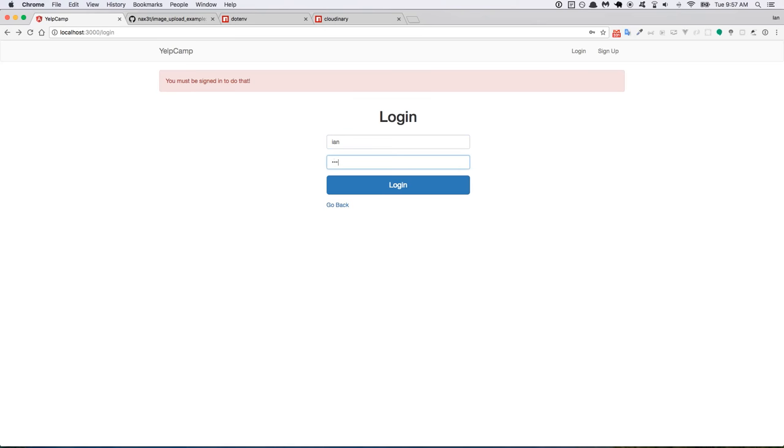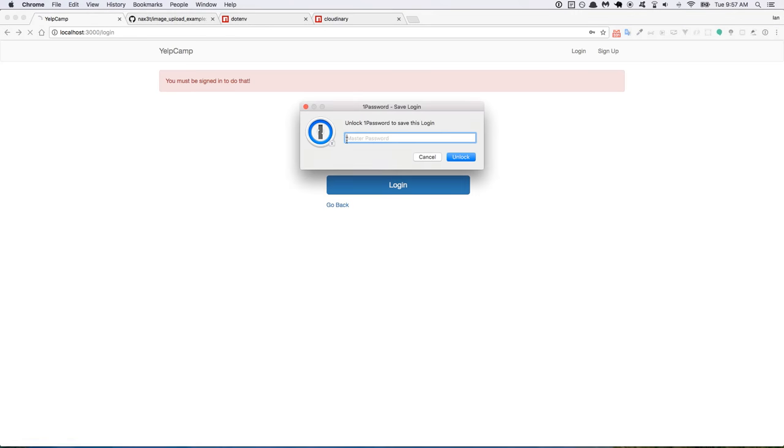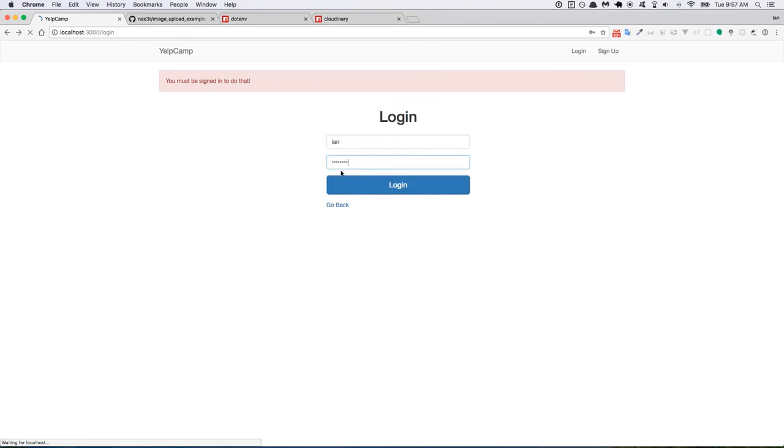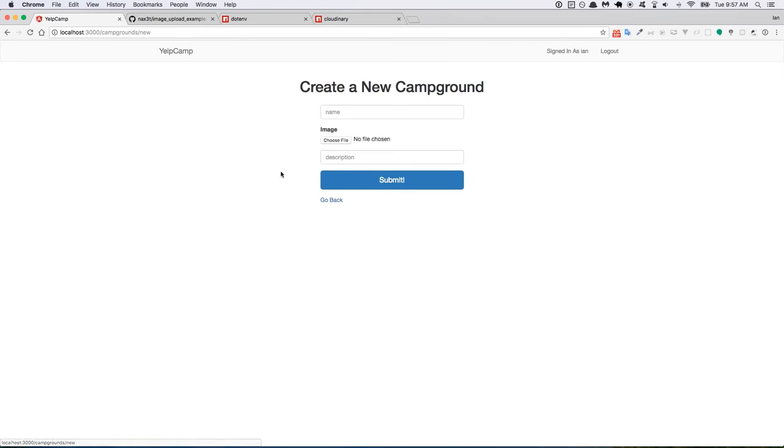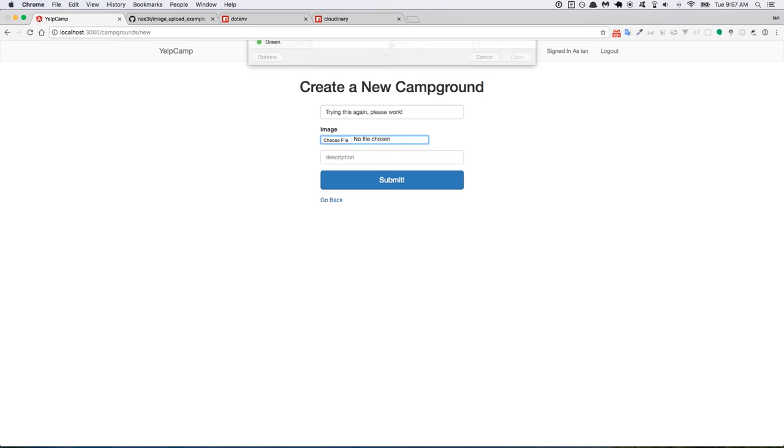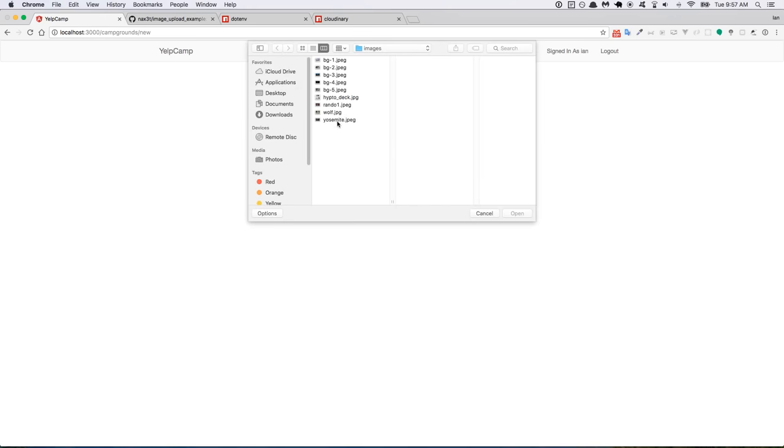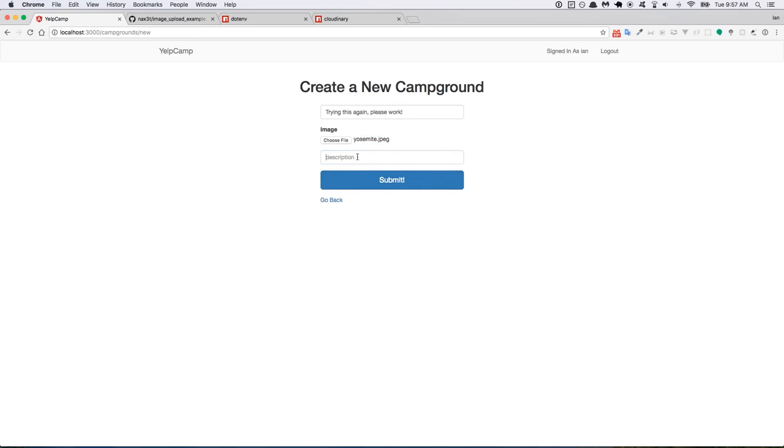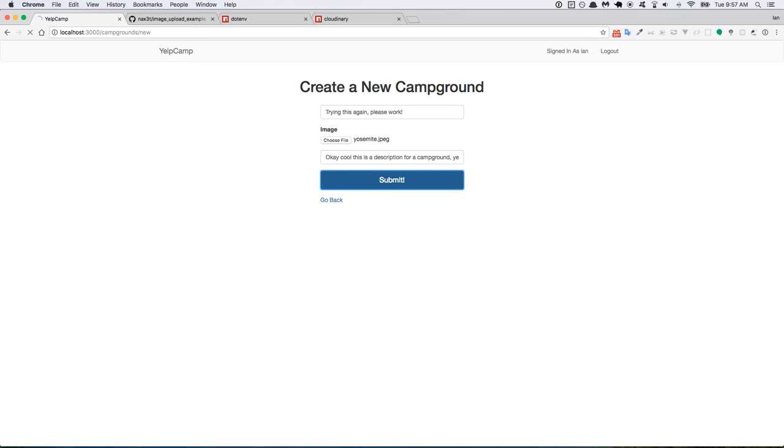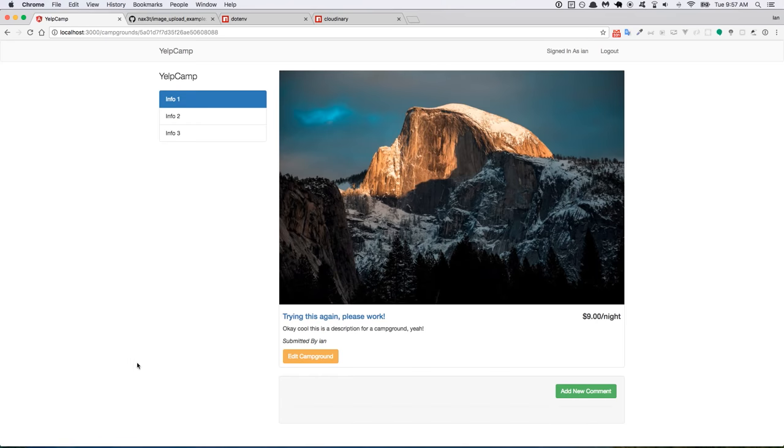And now I'm going to add new campground. Trying this again. Please work. And we'll get an image uploaded for Yosemite. And then. Okay cool. This is a description for a campground. Yeah. So we'll submit it. And boom. There you have it. It uploaded the image.